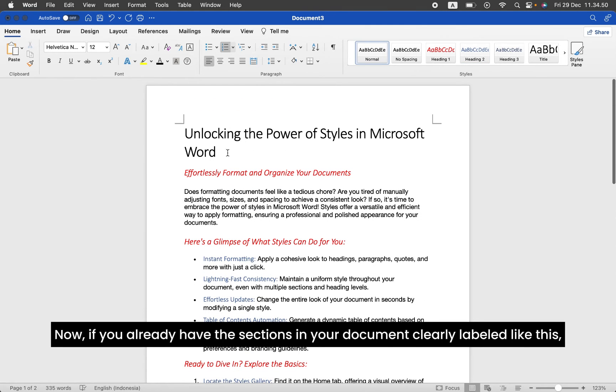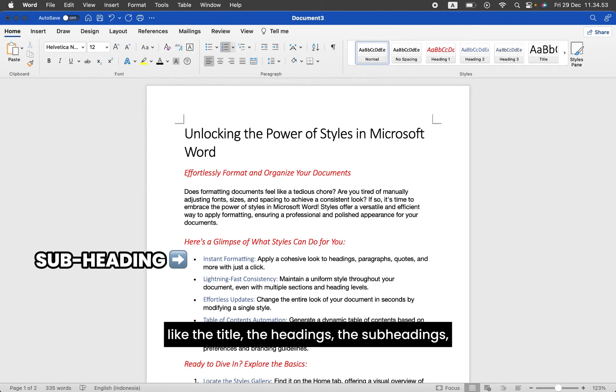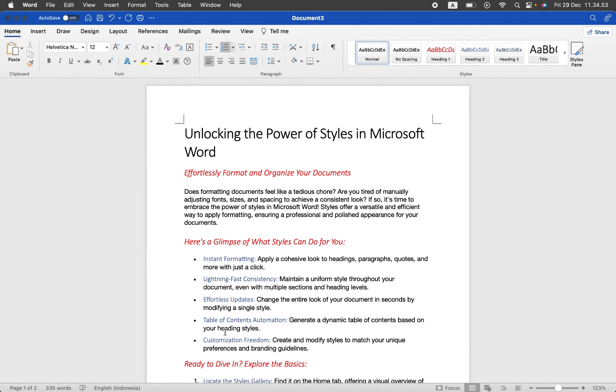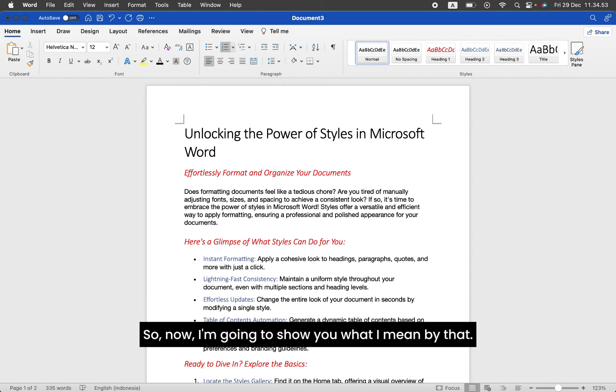Now, if you already have the sections in your document clearly labeled like this—the title, the headings, the subheadings—it will be easier for you to apply document formatting to your whole document. So now, I'm going to show you what I mean by that.